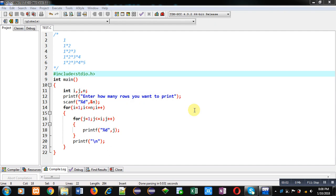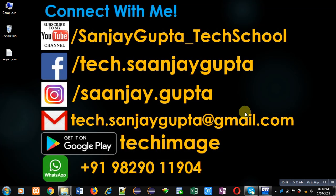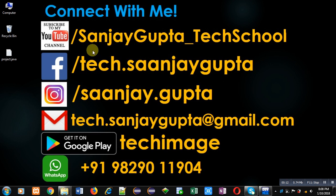Hello friends, I am Sanjay Gupta. In this video I am going to demonstrate how you can print this pattern in C programming. Before starting, you can note my information and connect with me by following these details.